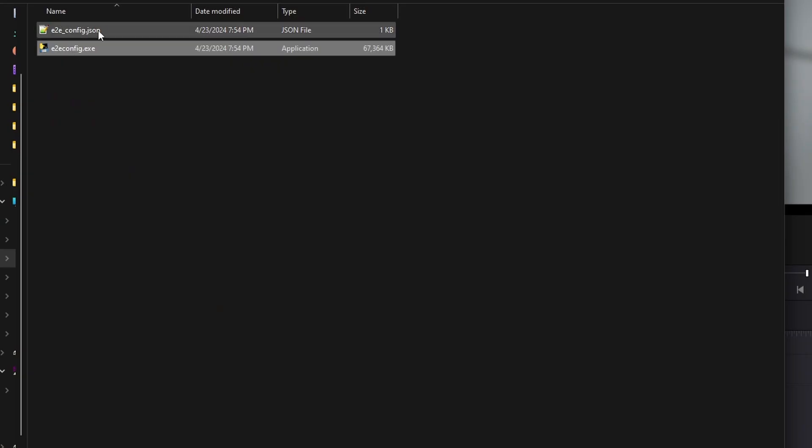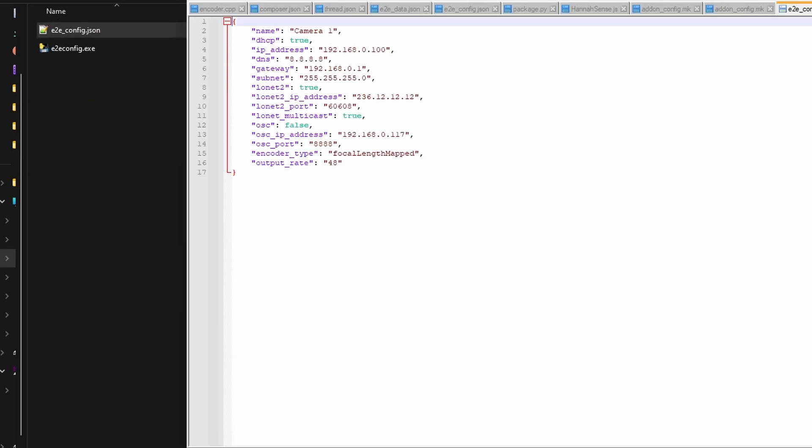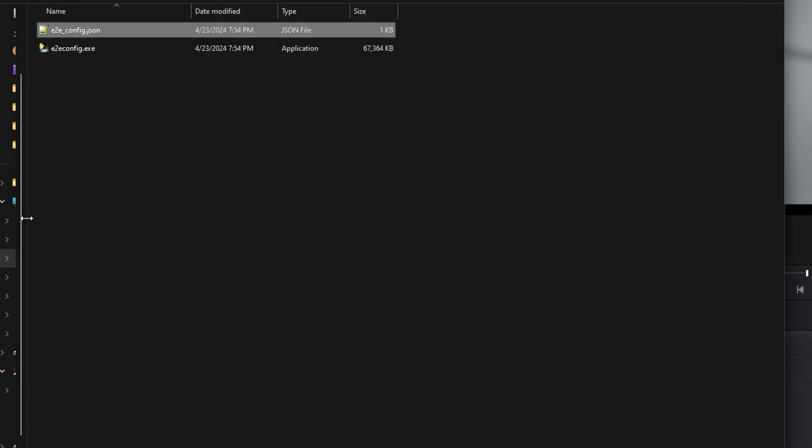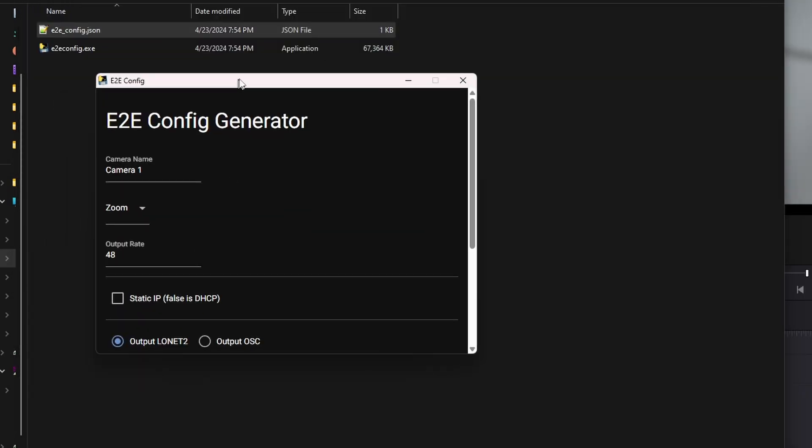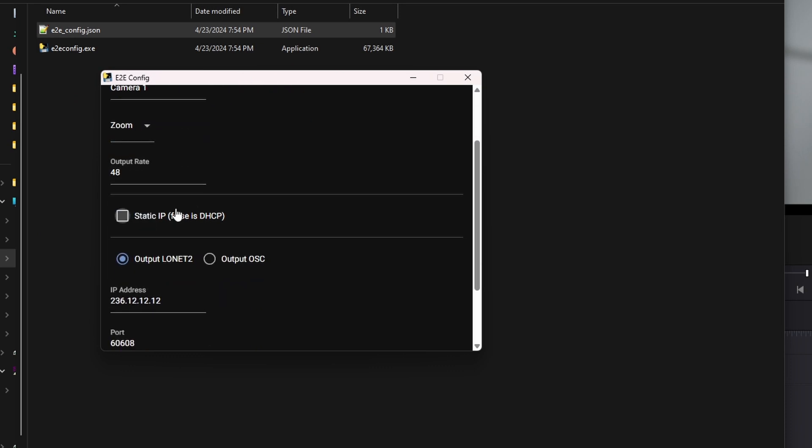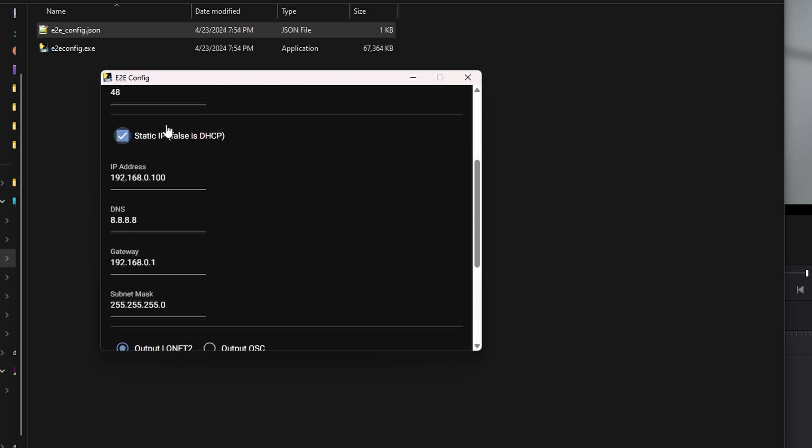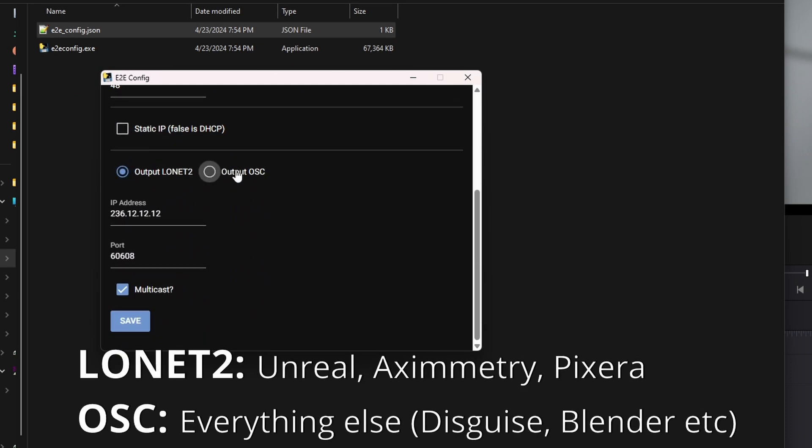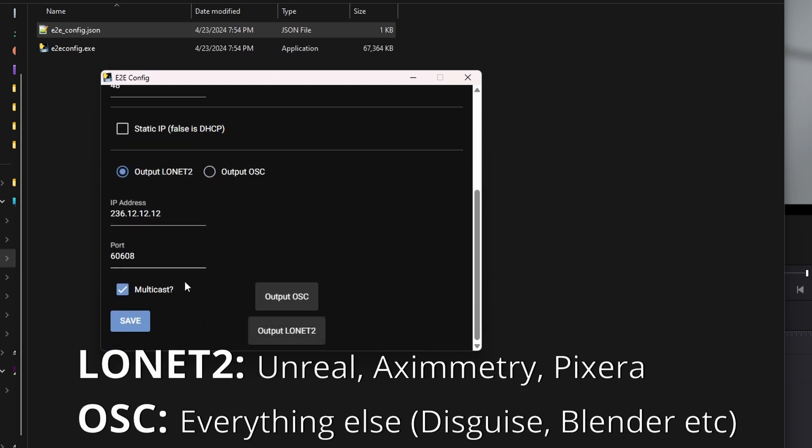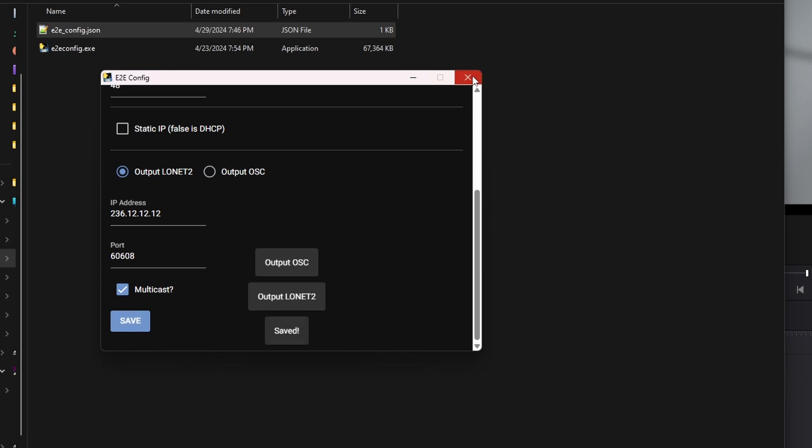The next step is to remove the SD card that is in the E2E box and pop it into a computer. You're going to notice that there's a program and there's a JSON file, and when you open the program, you can configure all of the settings for the E2E, change if it's focus, iris, zoom, change static or DHCP. You can choose if you want to output LONET2 or OSC. When you hit save, it'll automatically save it to the box so you don't need to move the file at all, and you're good to go.